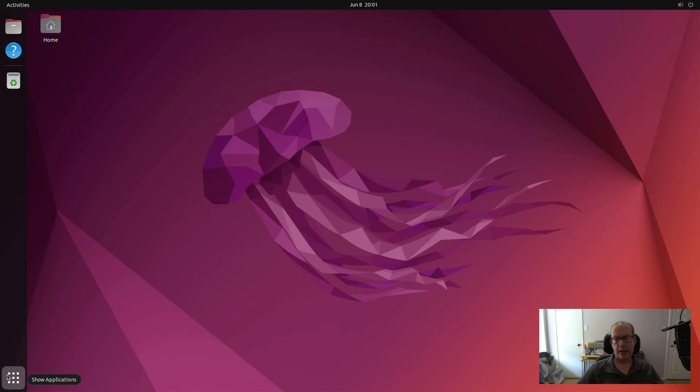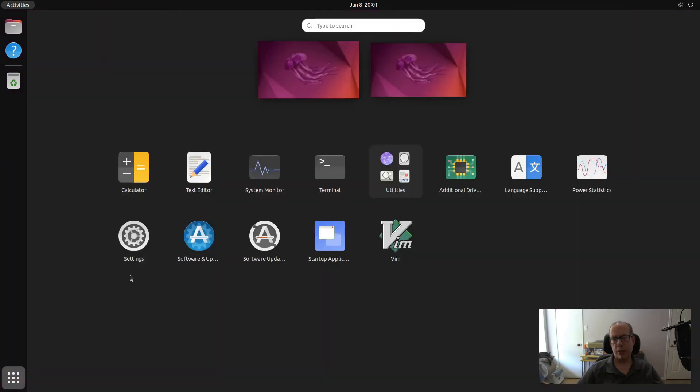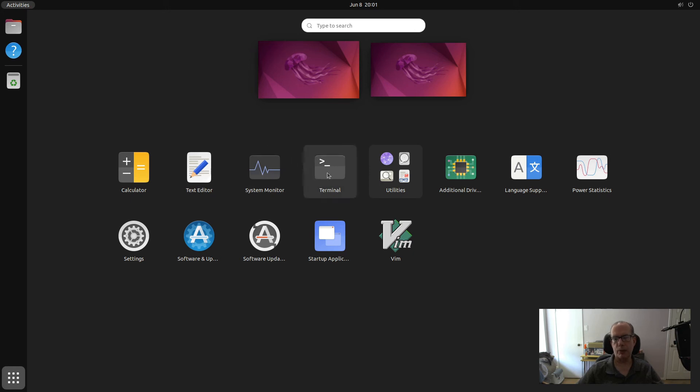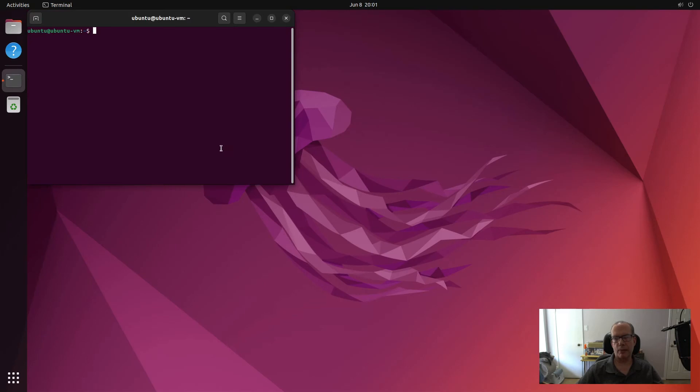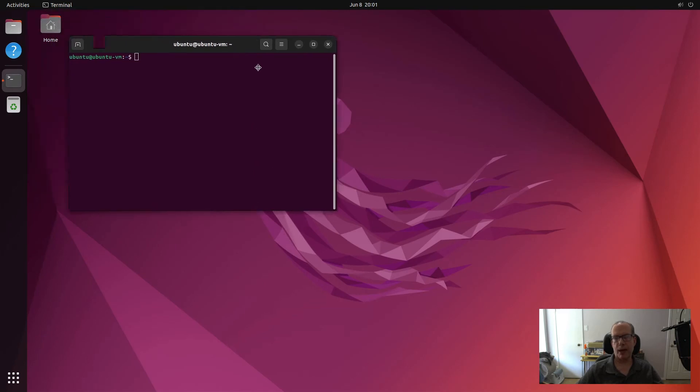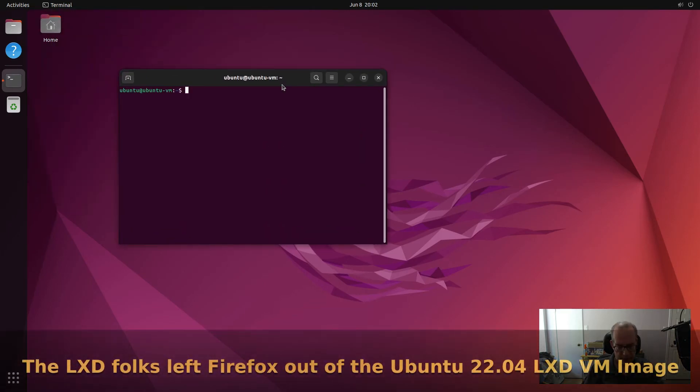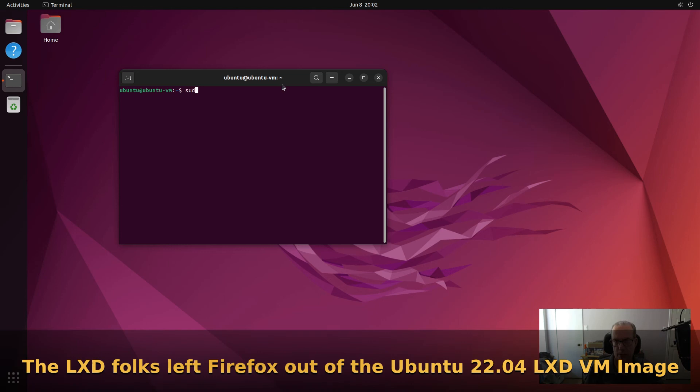If we click on the app drawer, it'll list all of the applications that are installed. And as you can see, it's pretty lean. As a matter of fact, they don't even provide us a web browser in Ubuntu 2204. And I think the reason for that is they don't really like the way that Firefox works in Ubuntu 2204. In any event, let's go ahead and install Firefox.